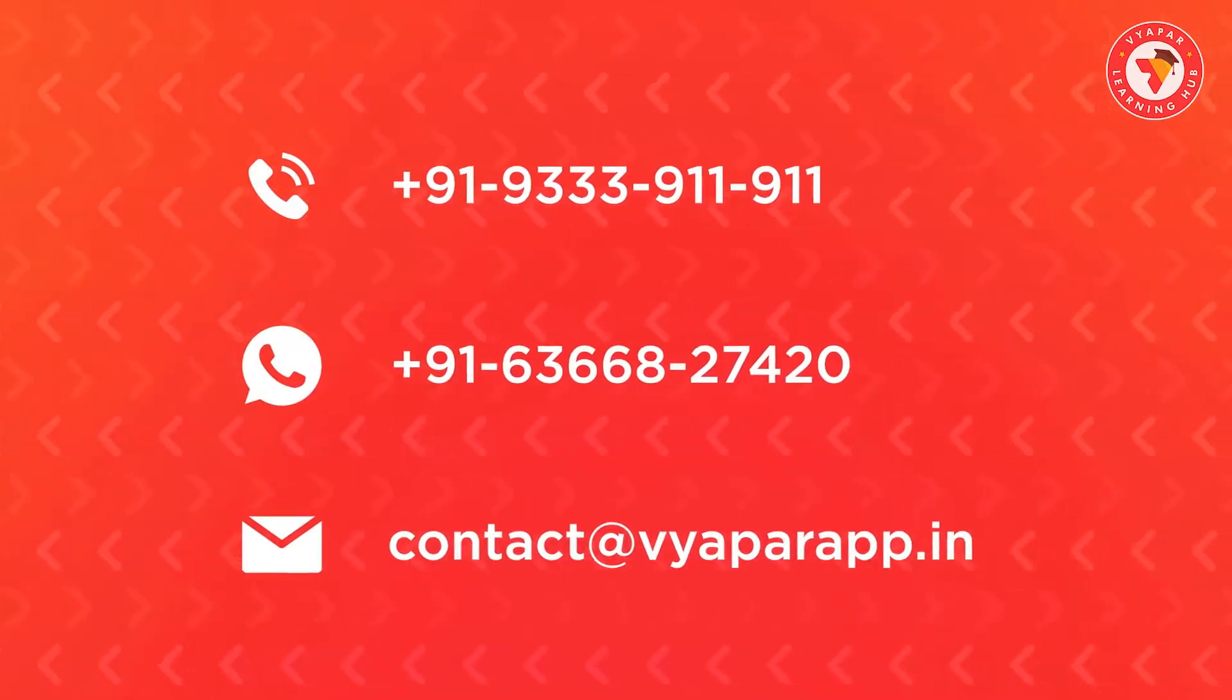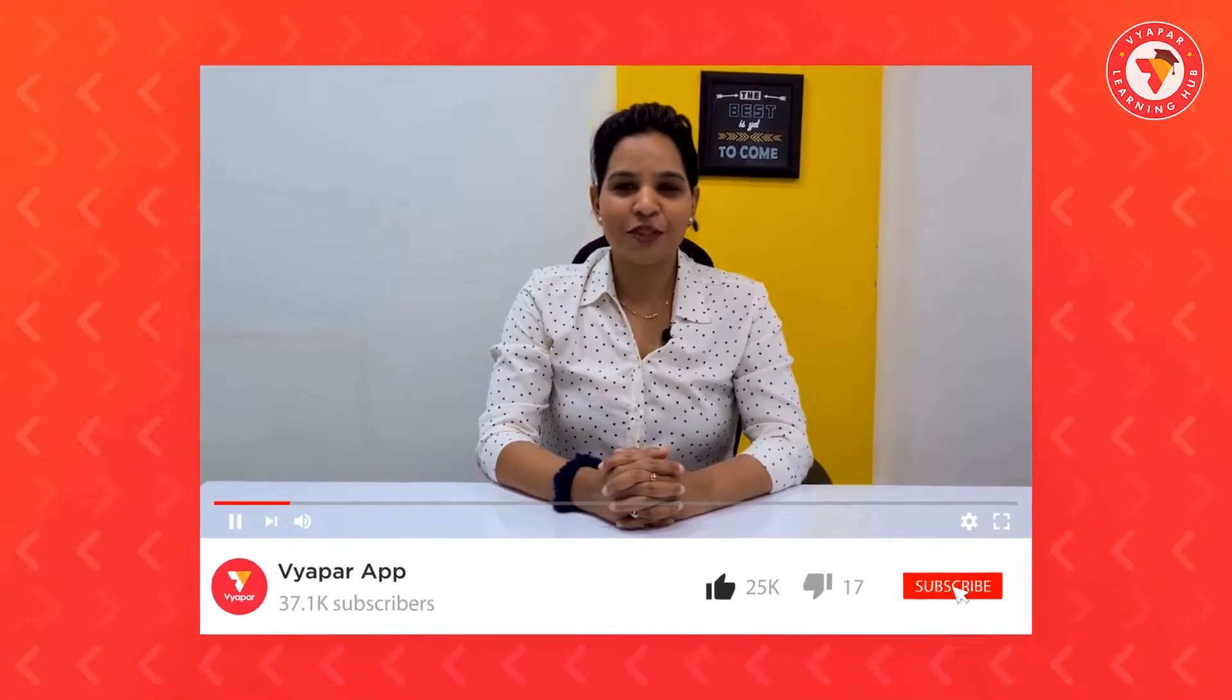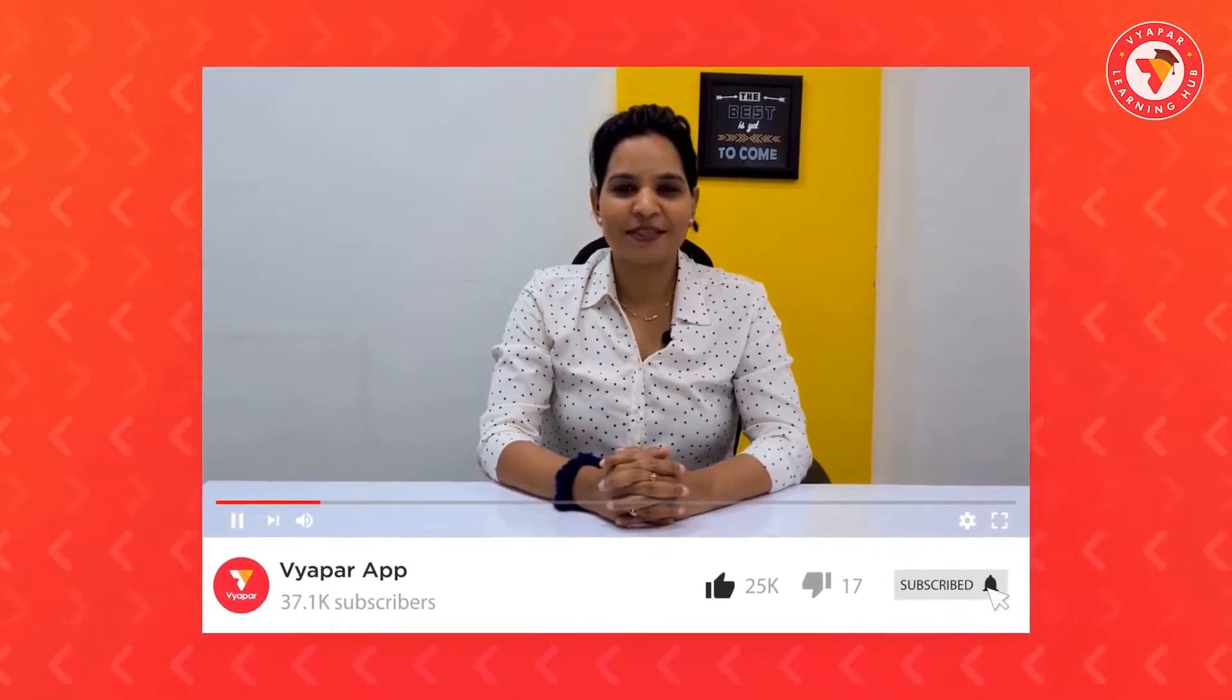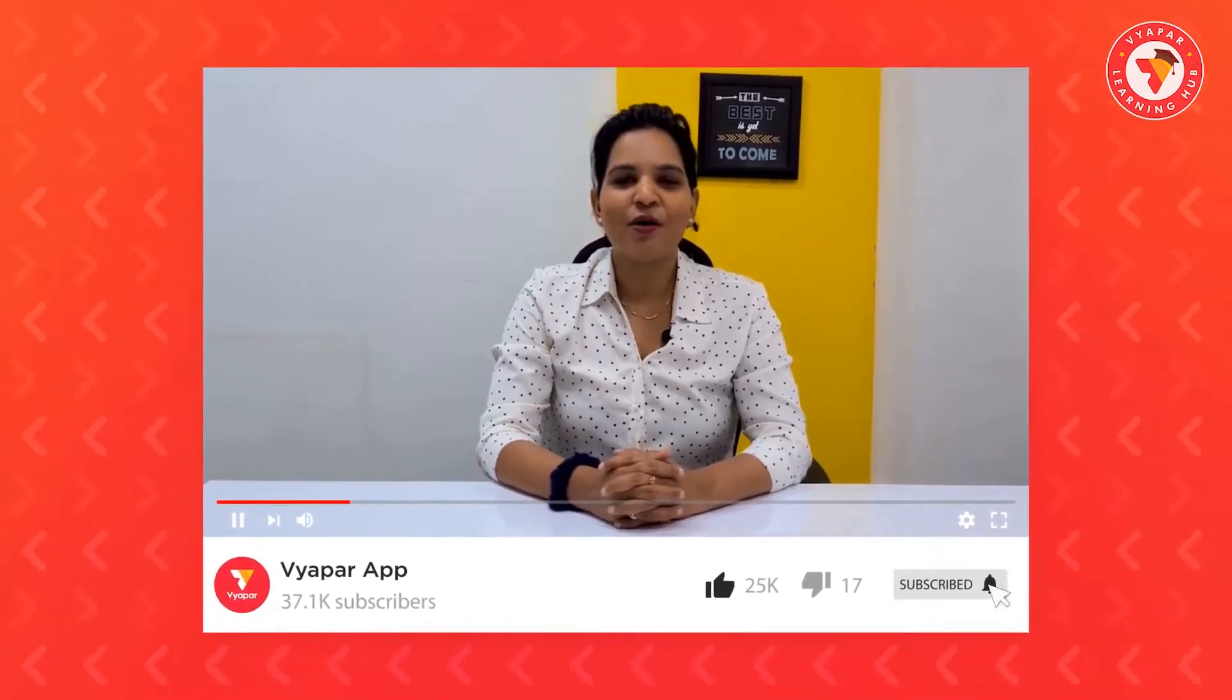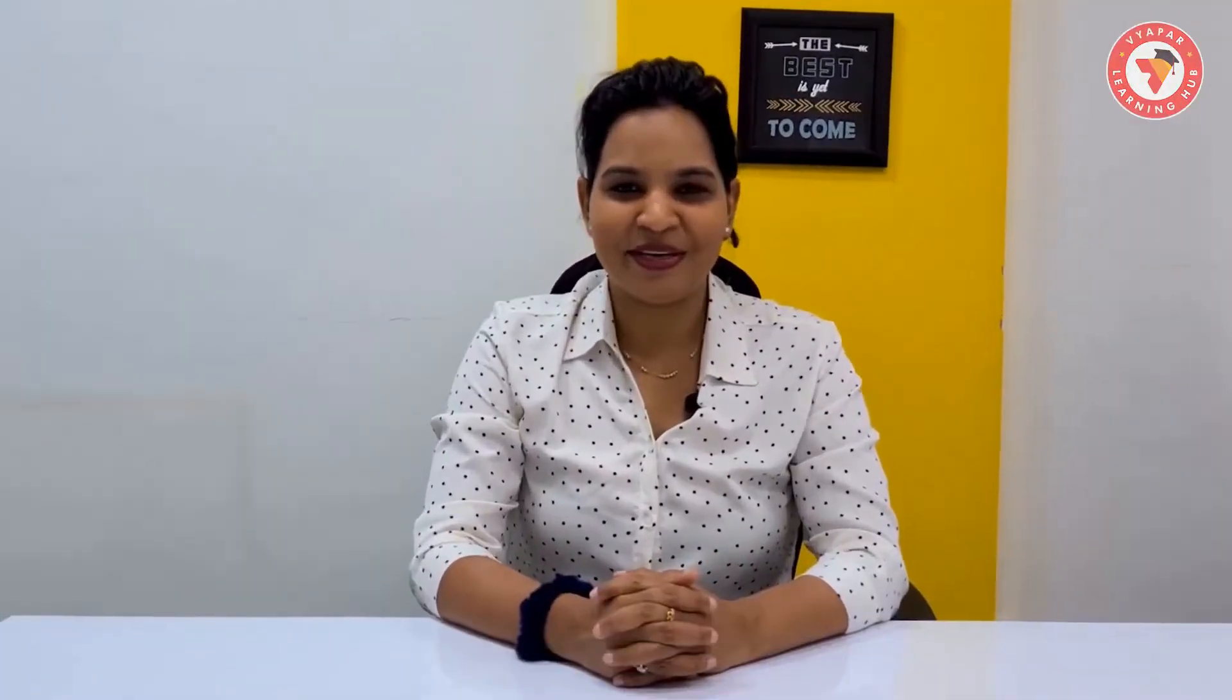For more such videos, subscribe to our YouTube channel now. And don't forget to press the bell icon. Thank you for using Vyapar. Happy Vyaparing!